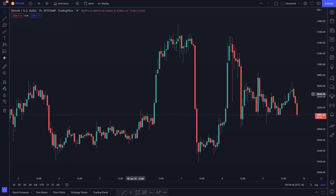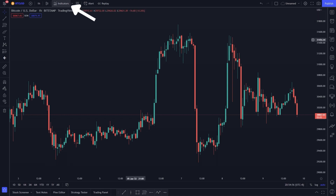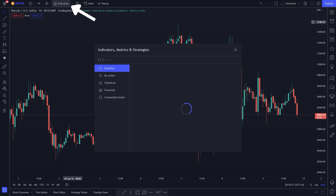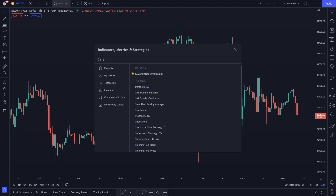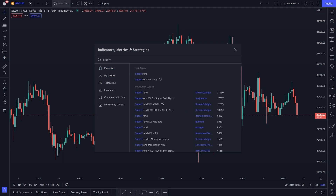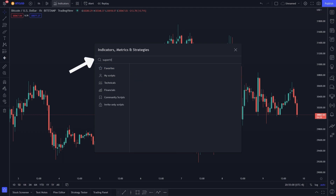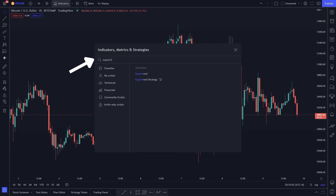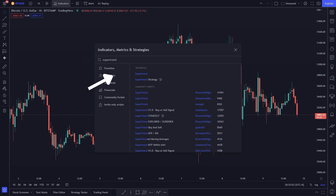Click on the Indicator button and search for the Super Trend indicator, then click on it.